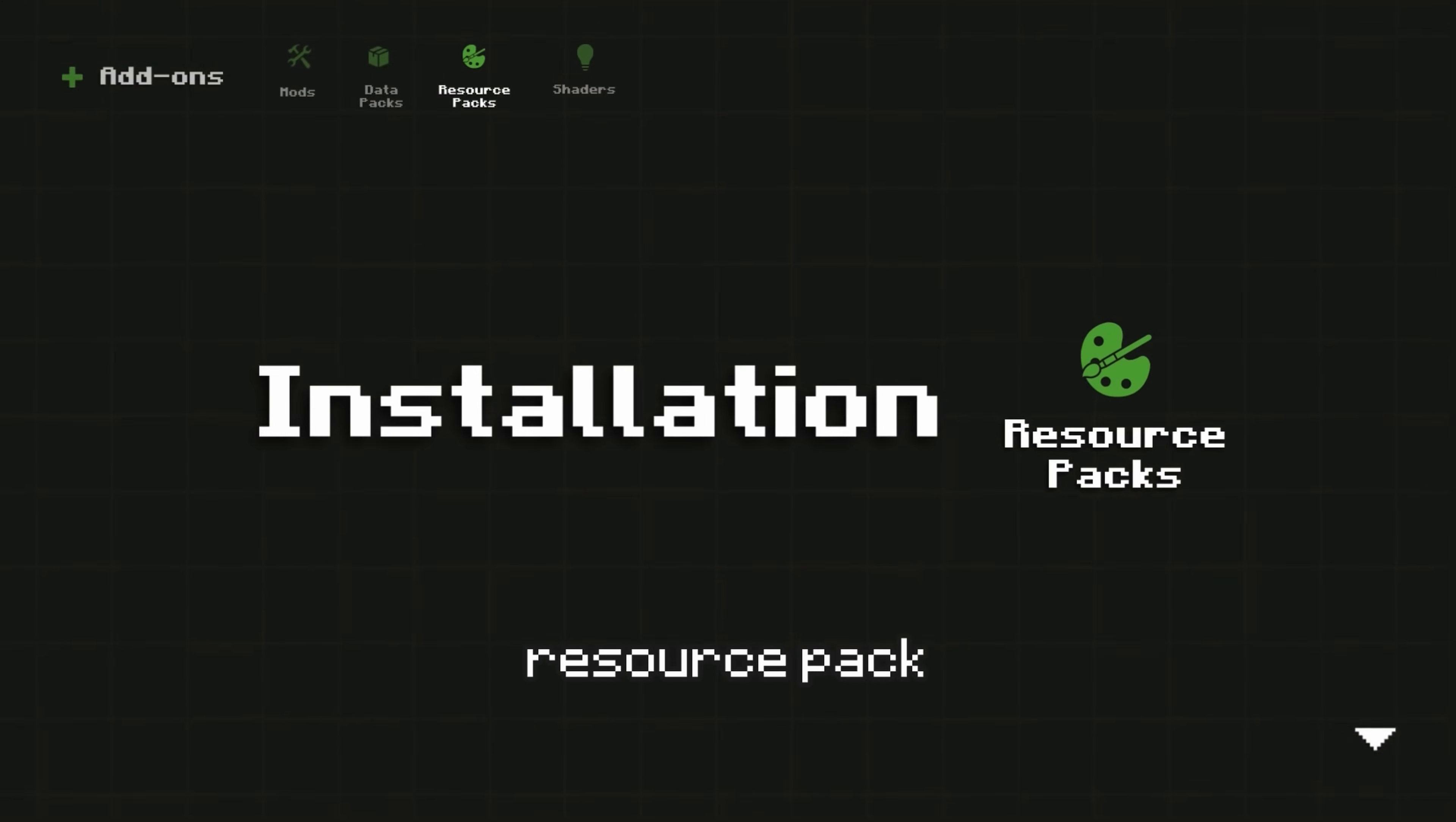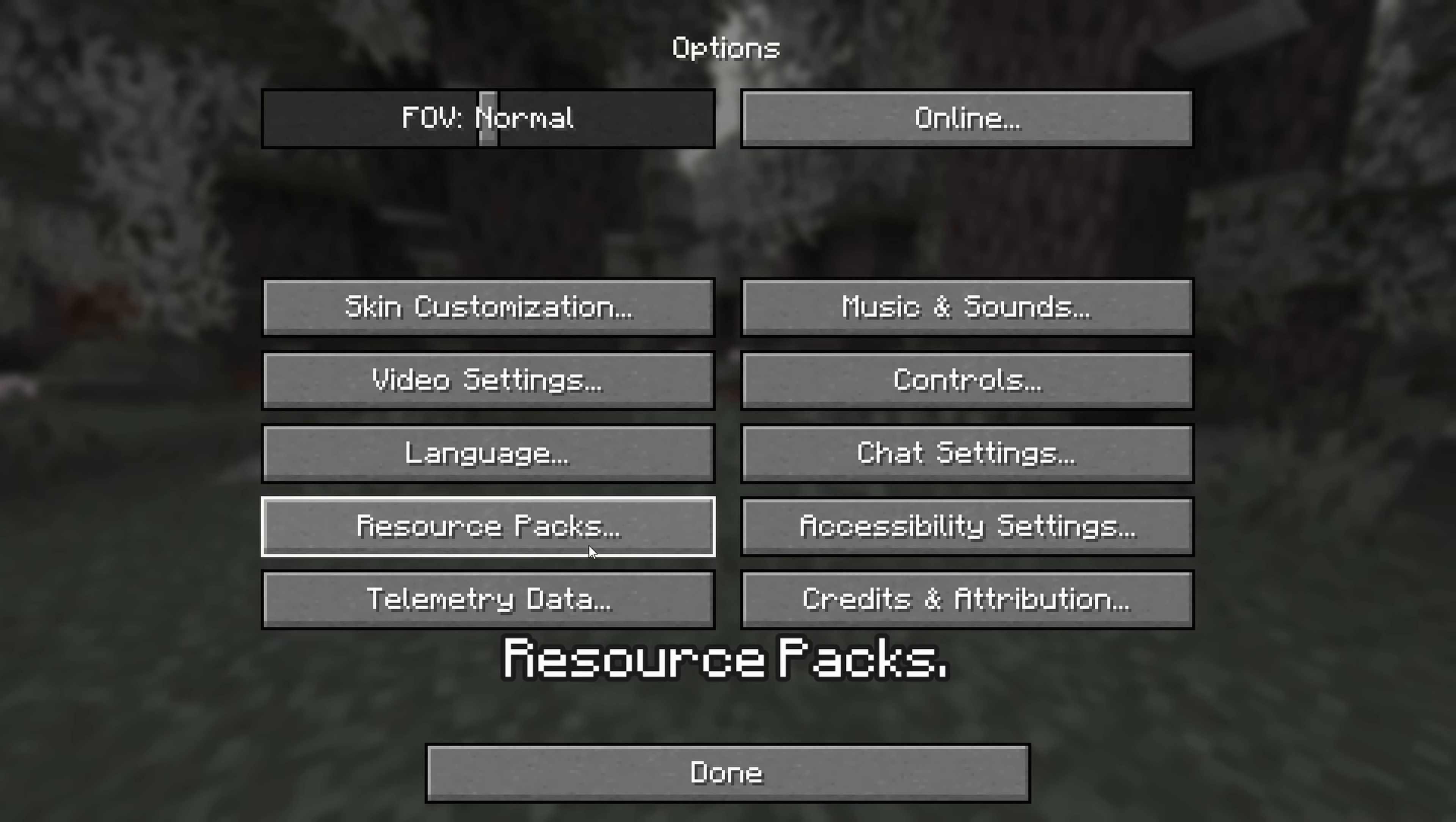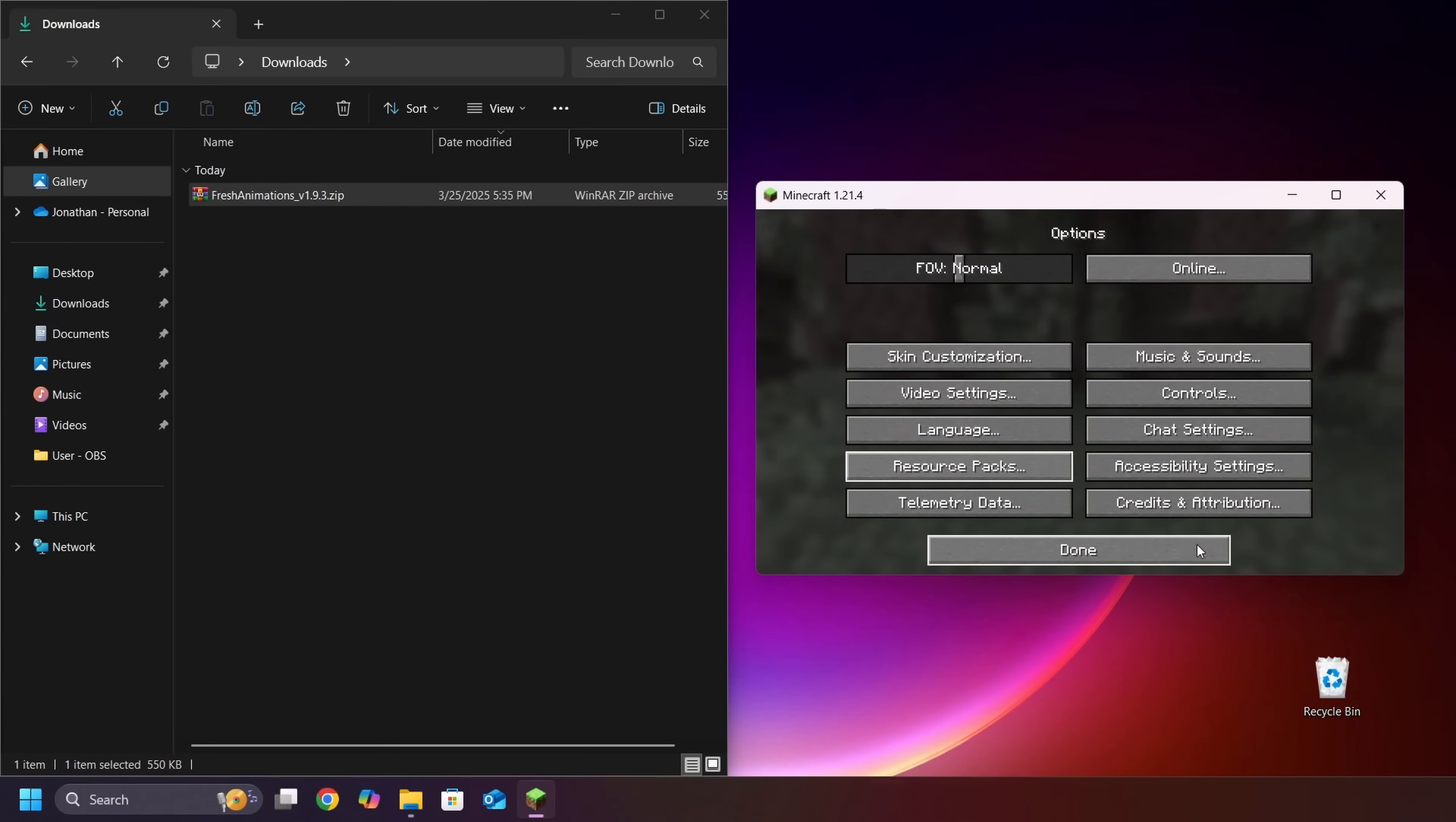To install a resource pack, first, download the resource pack. Then, open Minecraft. Then, go to Options, then to Resource Packs. Drag the resource pack into the Minecraft window, then transfer it from the left side to the right side, then press Done.